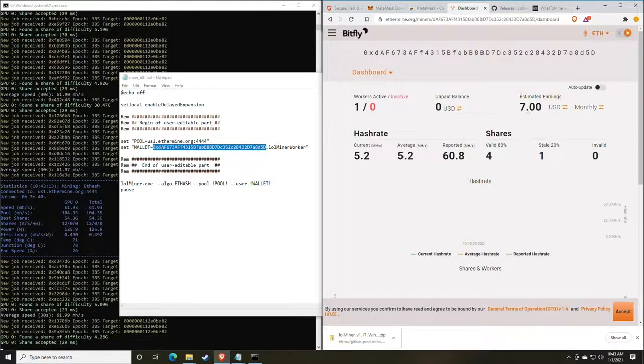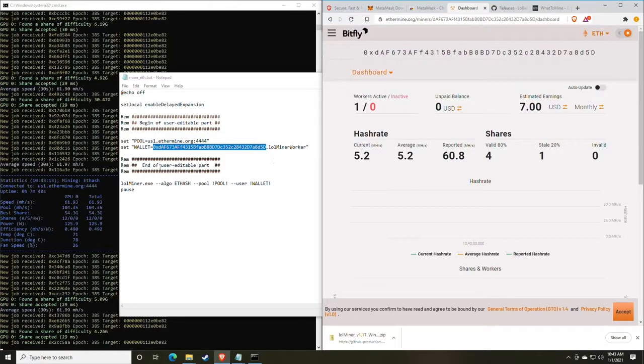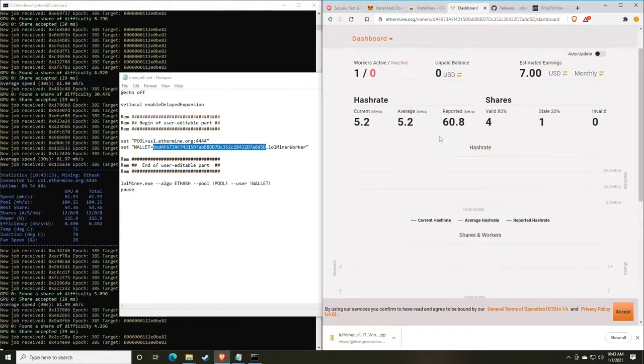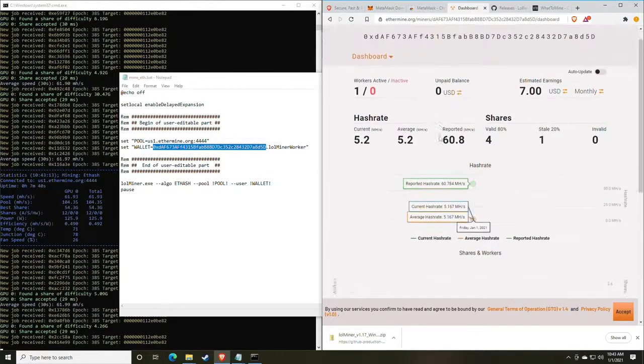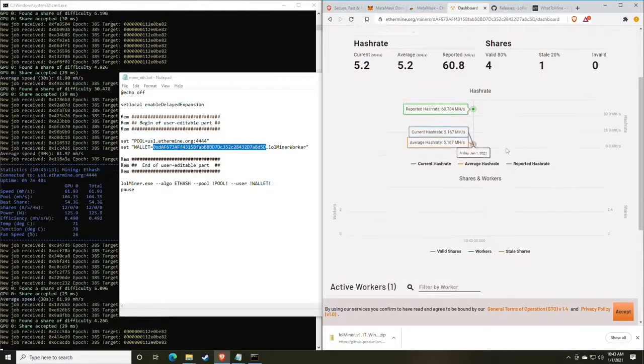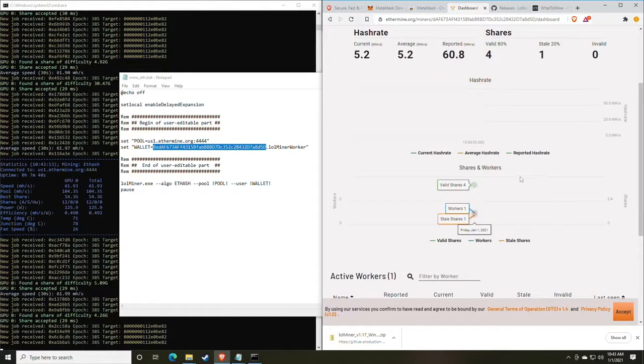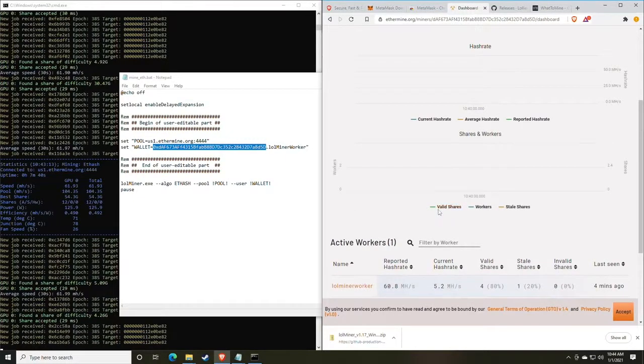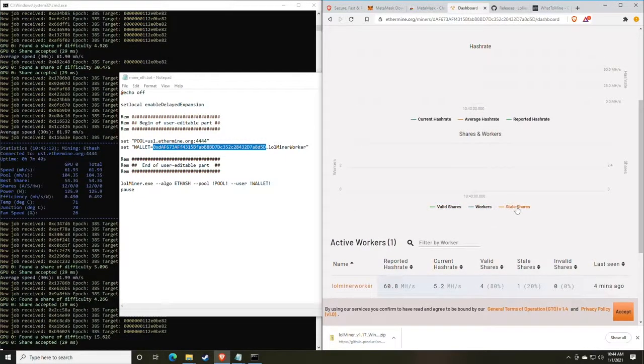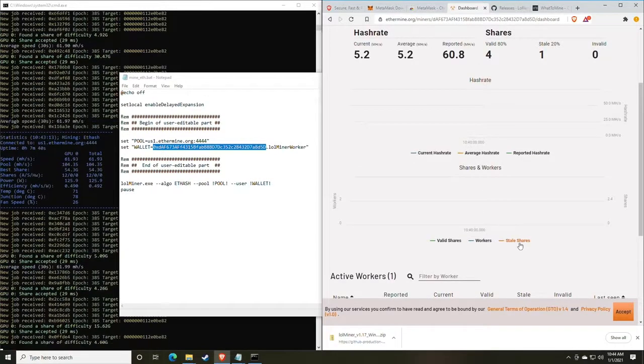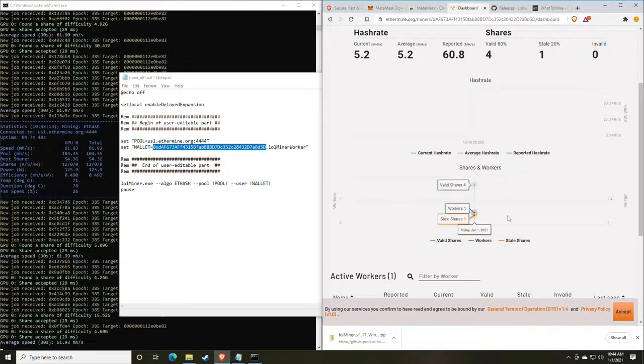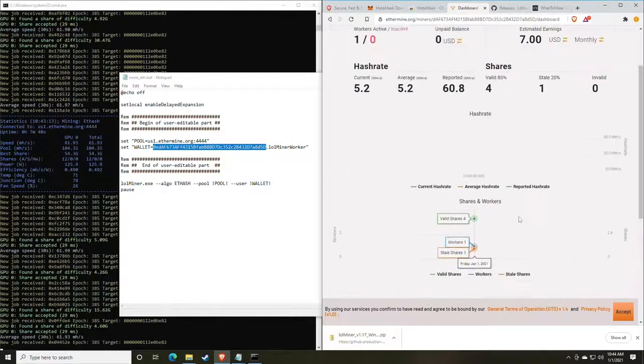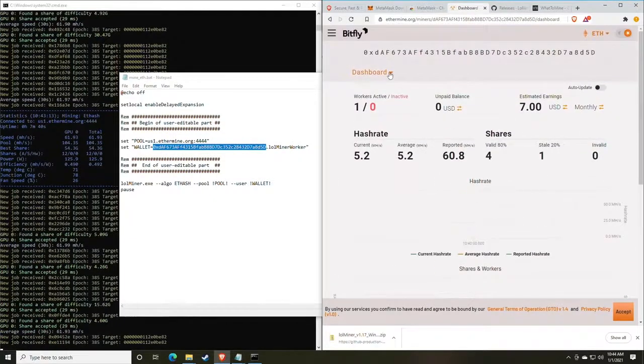As you can see here, estimated earnings monthly with 5 mega hash is $7. This will change as that number rises. As you can see here, we have a recorded hash rate of 60 mega hash a second. Over time, these charts will fill out and you will have an idea of when the miners are not working and working. It will also give you an amount of valid shares, workers, and stale shares. If you have stale shares, you might want to check your overclock. Or if you have invalid shares, you might want to check your overclock.